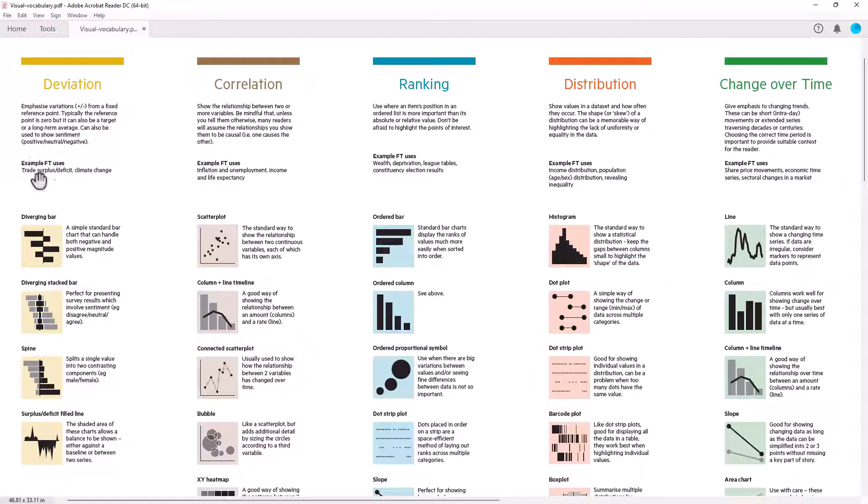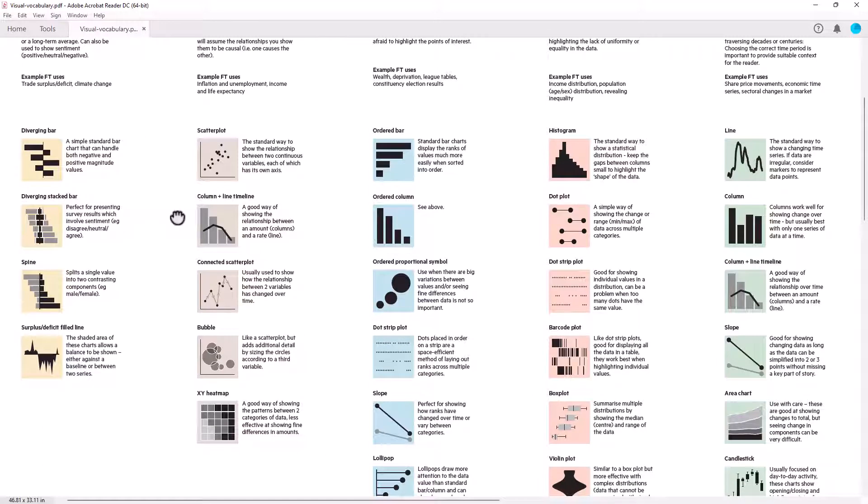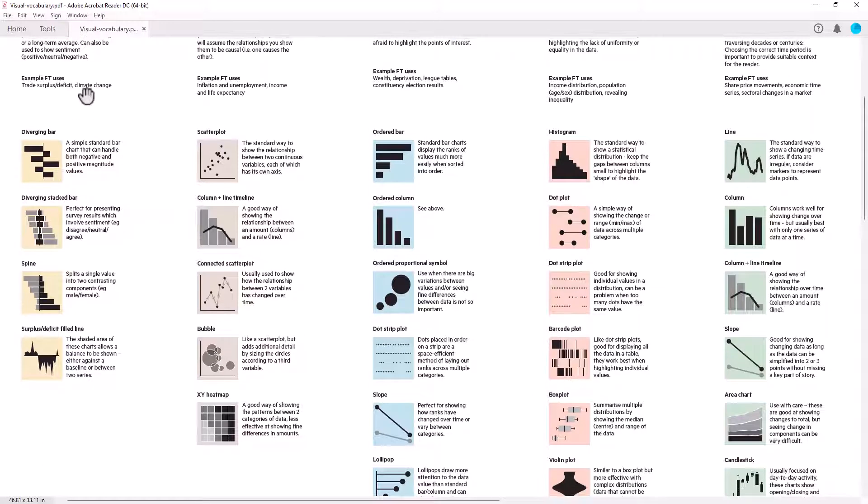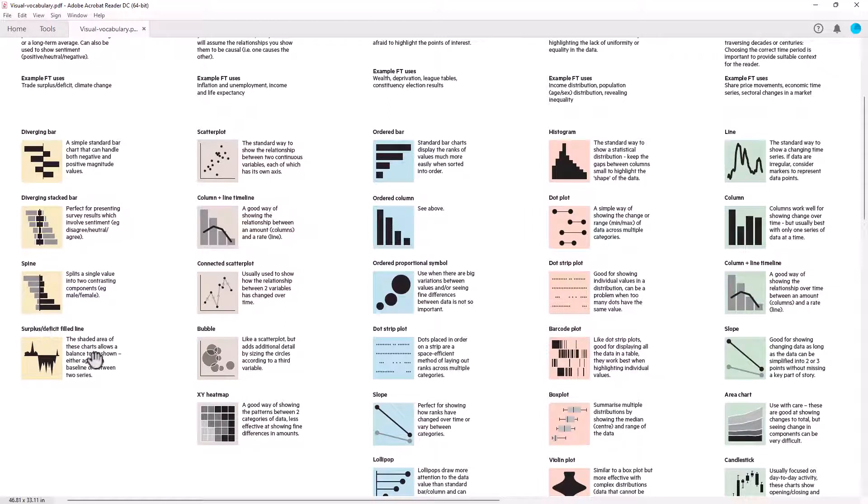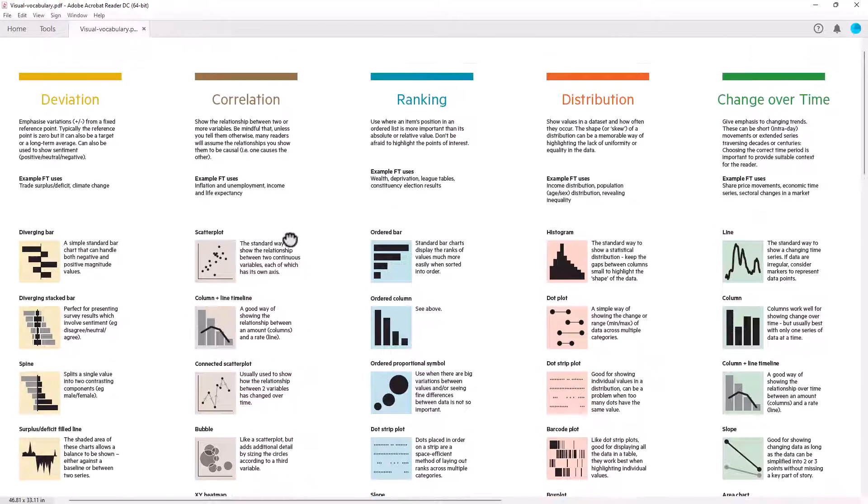So deviation example. And they give examples that are very specific to the Financial Times. But of course, you can think about your own situations where they might suit. So we've got diverging bars and stacked bars, spines, surplus deficit filled lines. So all of those are pretty similar kinds of graphs. So probably not super interesting.